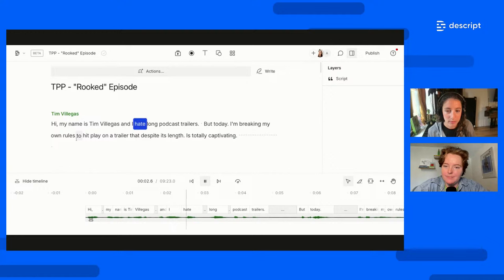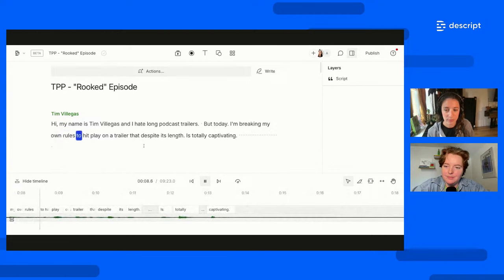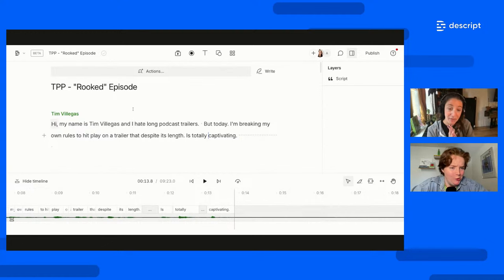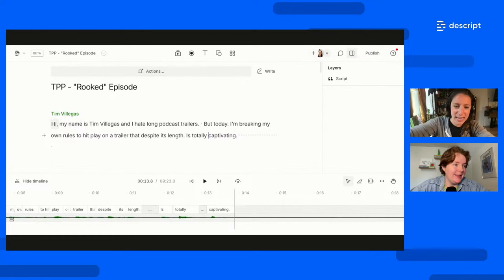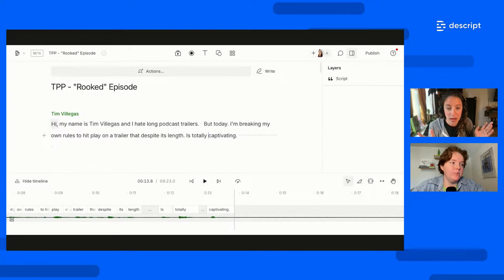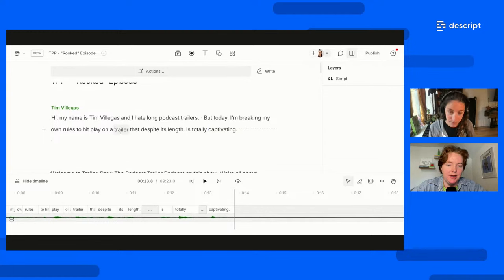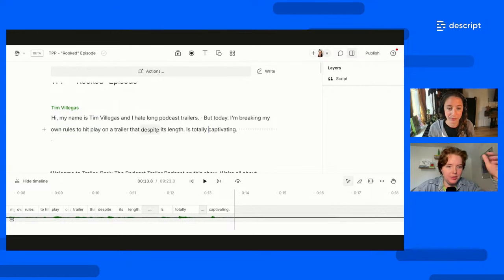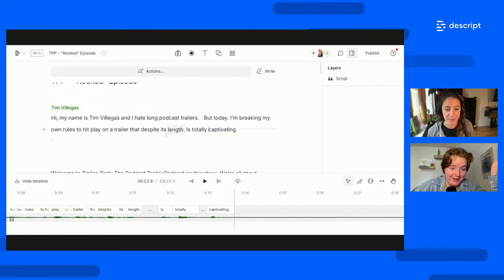But when I wrote the script for this episode, I purposely wrote a pretty booming first sentence. 'Hi, my name is Tim Villegas and I hate long podcast trailers. But today, I'm breaking my own rules to hit play on a trailer that, despite its length, is totally captivating.' If I hear this, I'm thinking: I have to know why he hates long podcast trailers, I have to know why the trailer he picked today was worth breaking this rule for. So I think I'm going to clip that. I completely agree — it's not controversial but it's like, 'someone's breaking their own rules, I'm interested.'